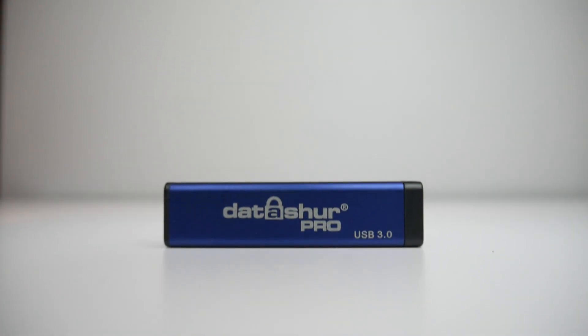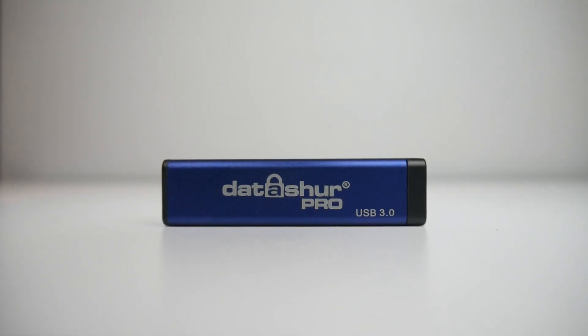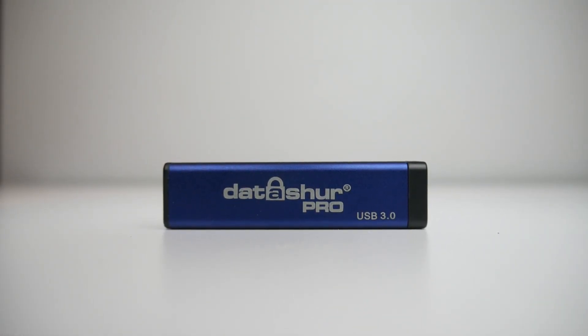This swanky looking device looks kind of like a USB stick, it even says USB 3.0 in the bottom corner, which is because it is a USB stick. In fact, it's the Datashore Pro.